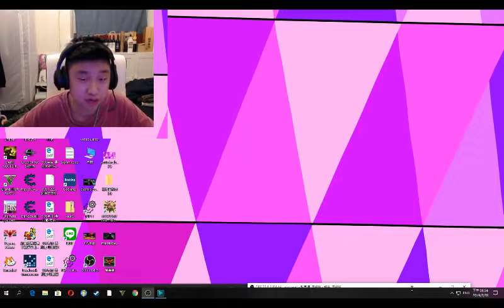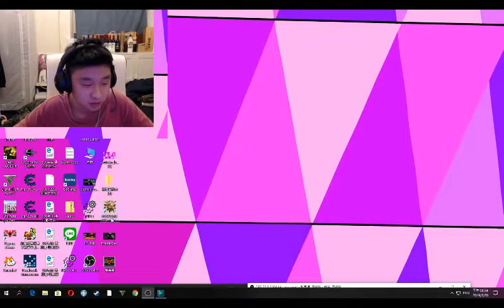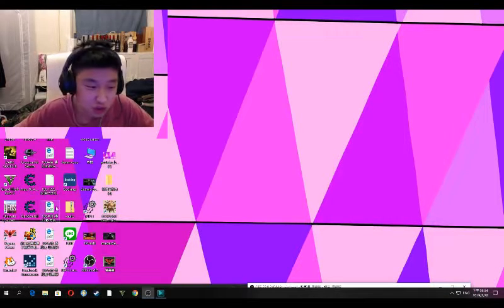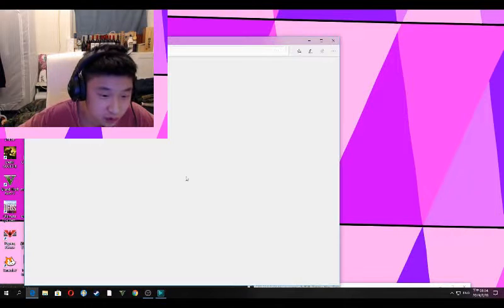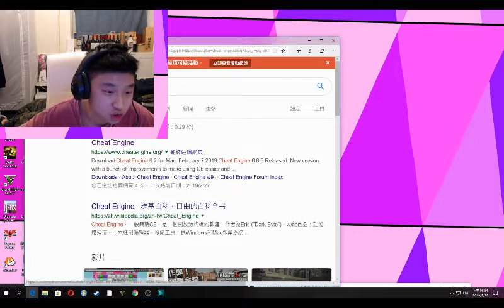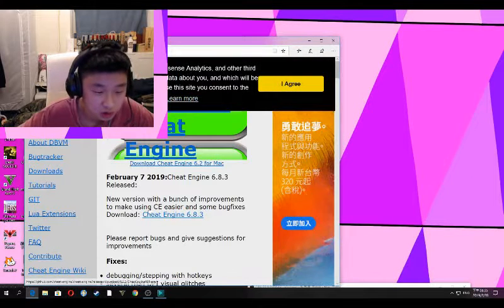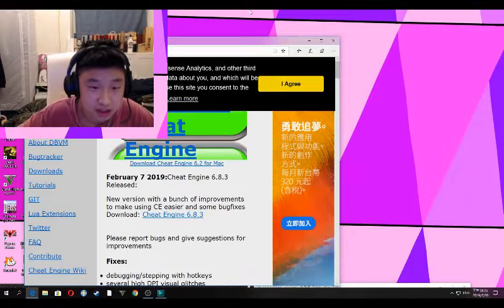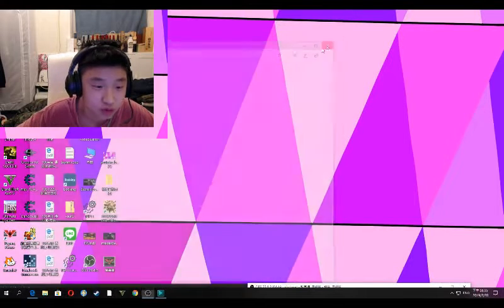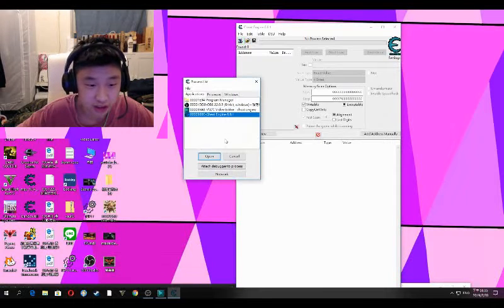Hey guys, today I'm going to show you how to download and use Cheat Engine. Open up Google, search Cheat Engine, and download the latest one. When you complete downloading, click Cheat Engine and choose an application or game.